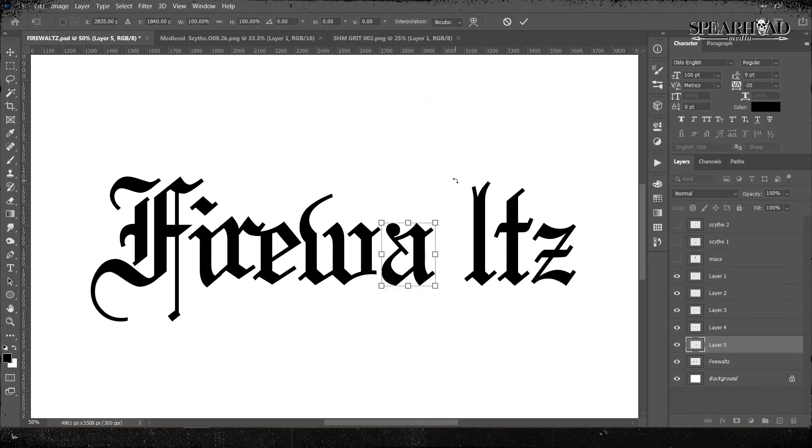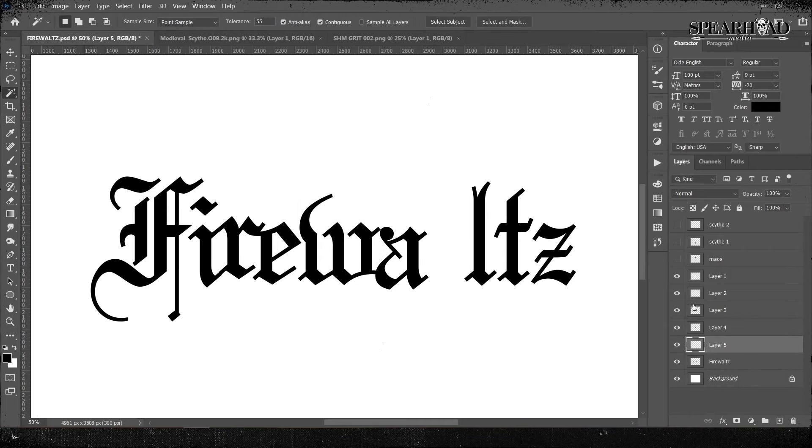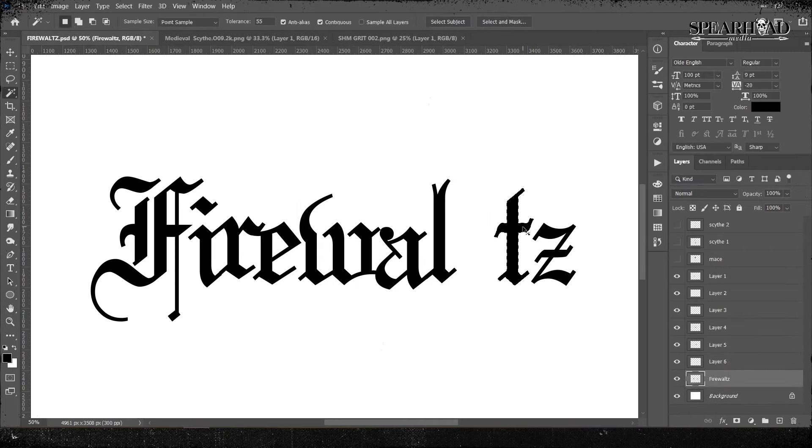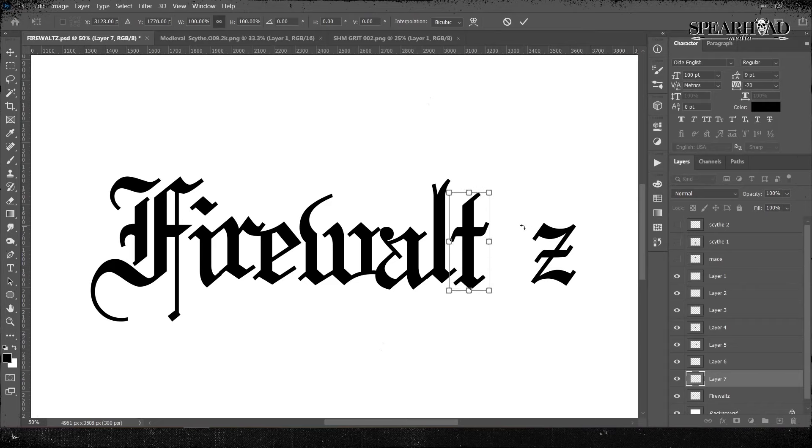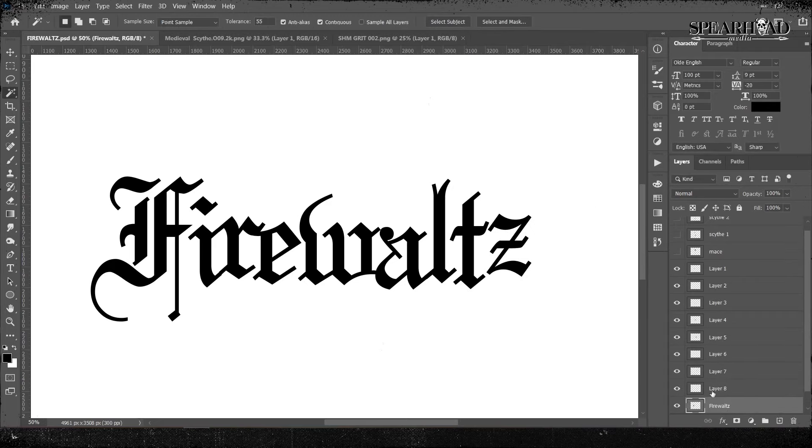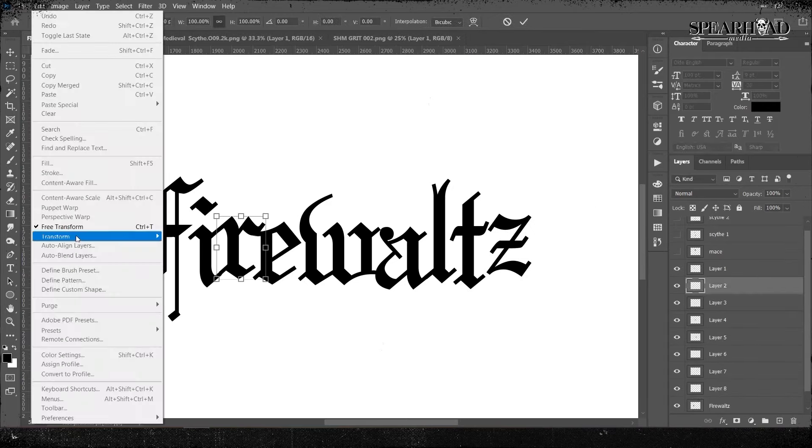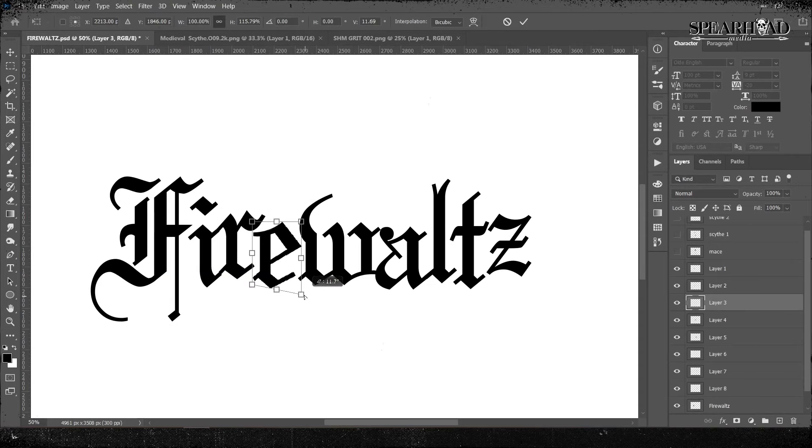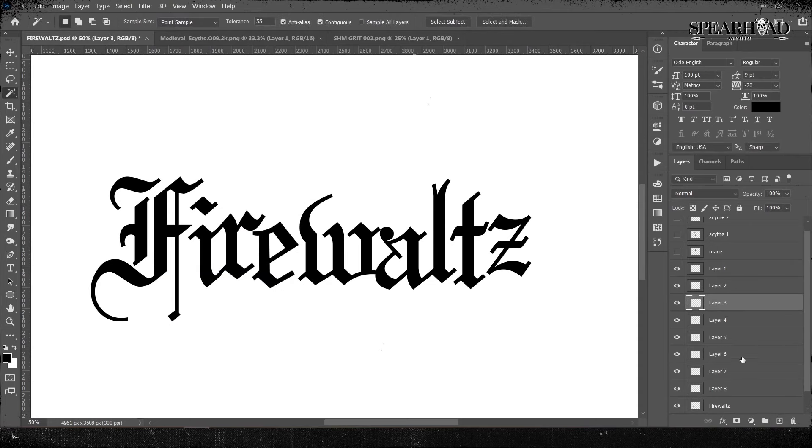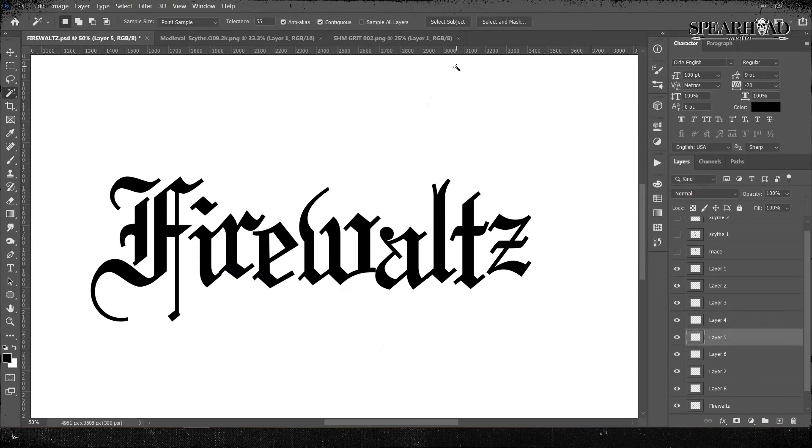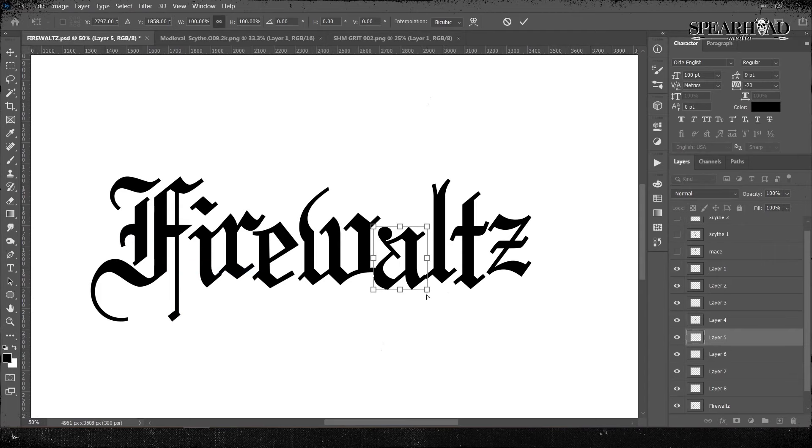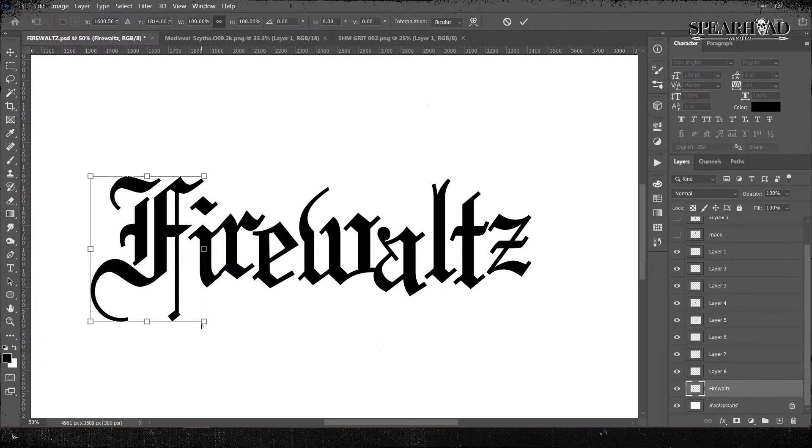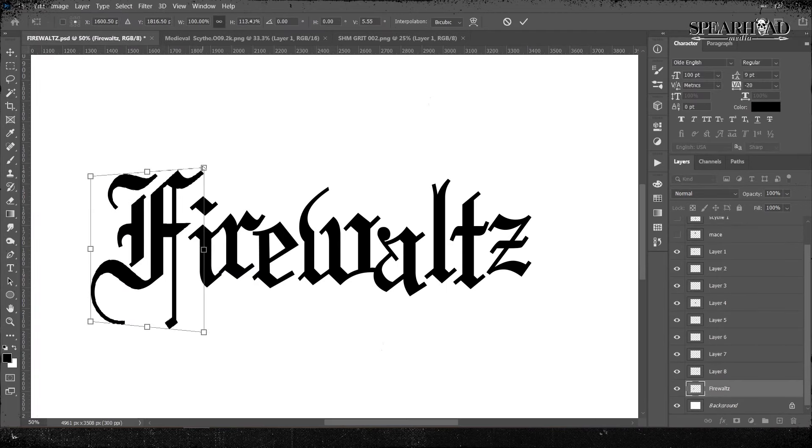So I've typed out my word Firewaltz in Old English. It's a free font. I will leave a link to that as well. You can play around with it. It's a classic. You know, you've seen it in pretty much every hardcore and metal adjacent logo for the last 50 years has been using Old English or black letter style fonts and they really look the business.